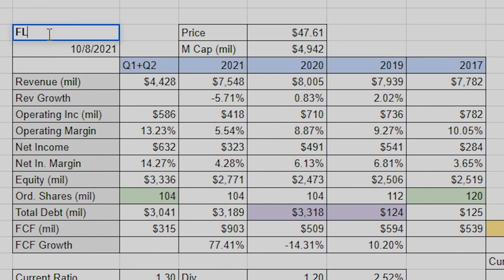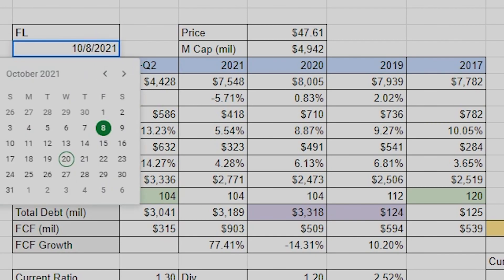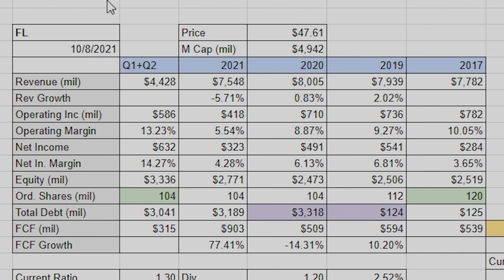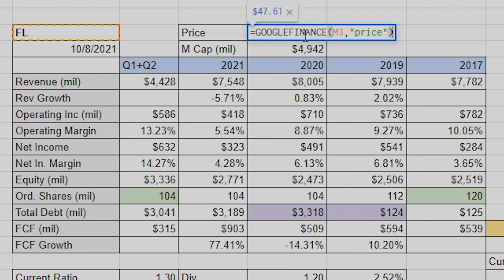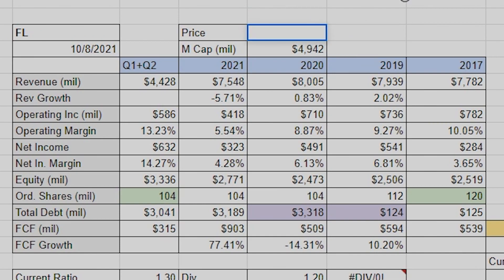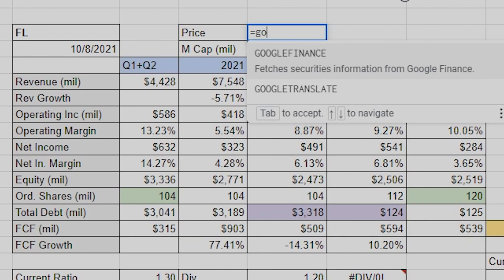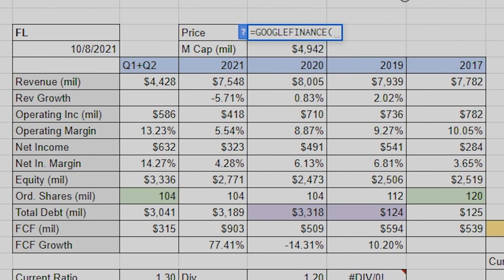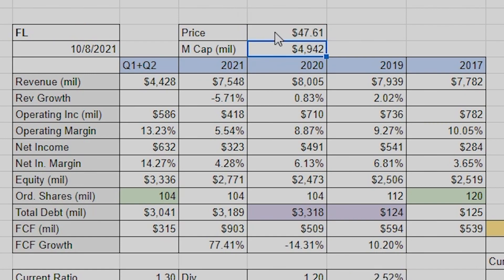In one column I'll have the ticker, and here I have the date. I just went over and put the date in — obviously you gotta make sure the format's right. For price, you can actually use this equation: equals GOOGLEFINANCE, then click on the cell you want — that's the ticker — comma, then 'price' in quotes, close parentheses, enter. Boom, there's the price.